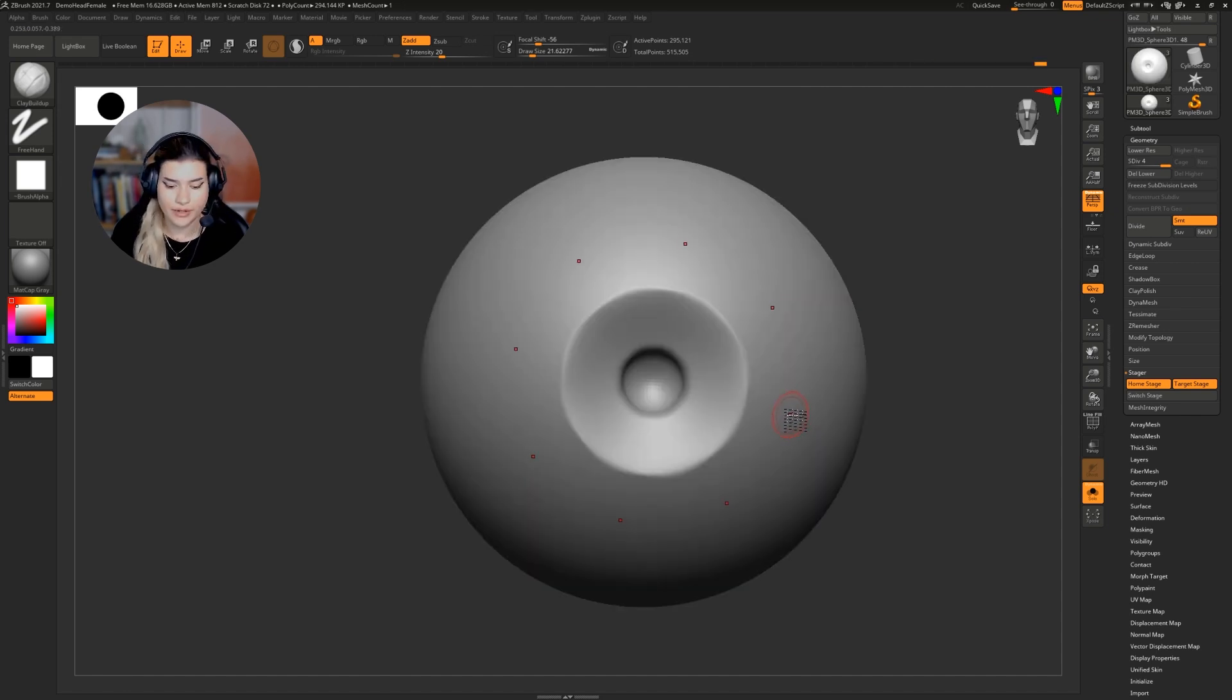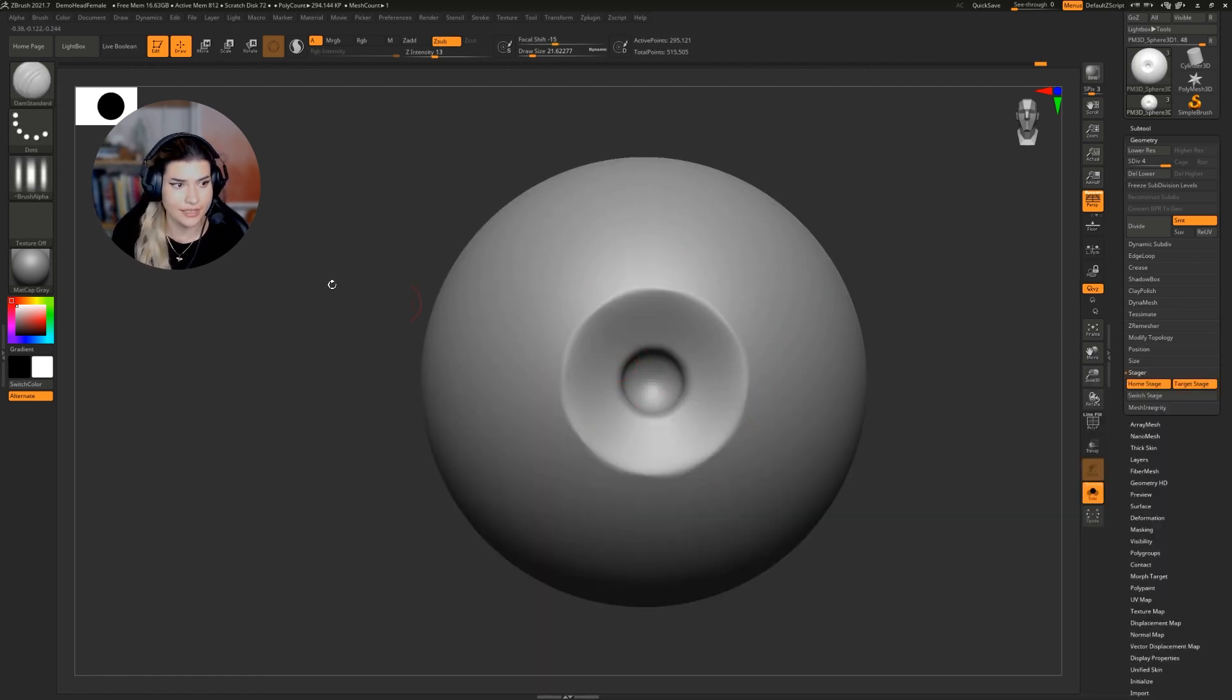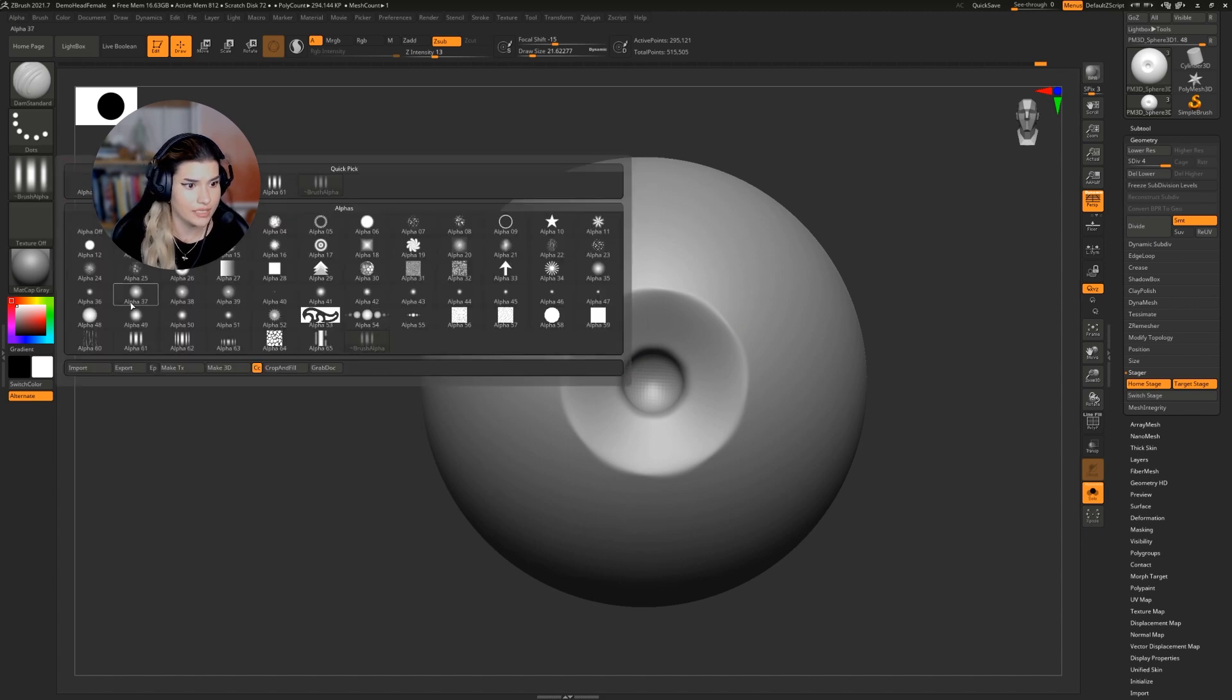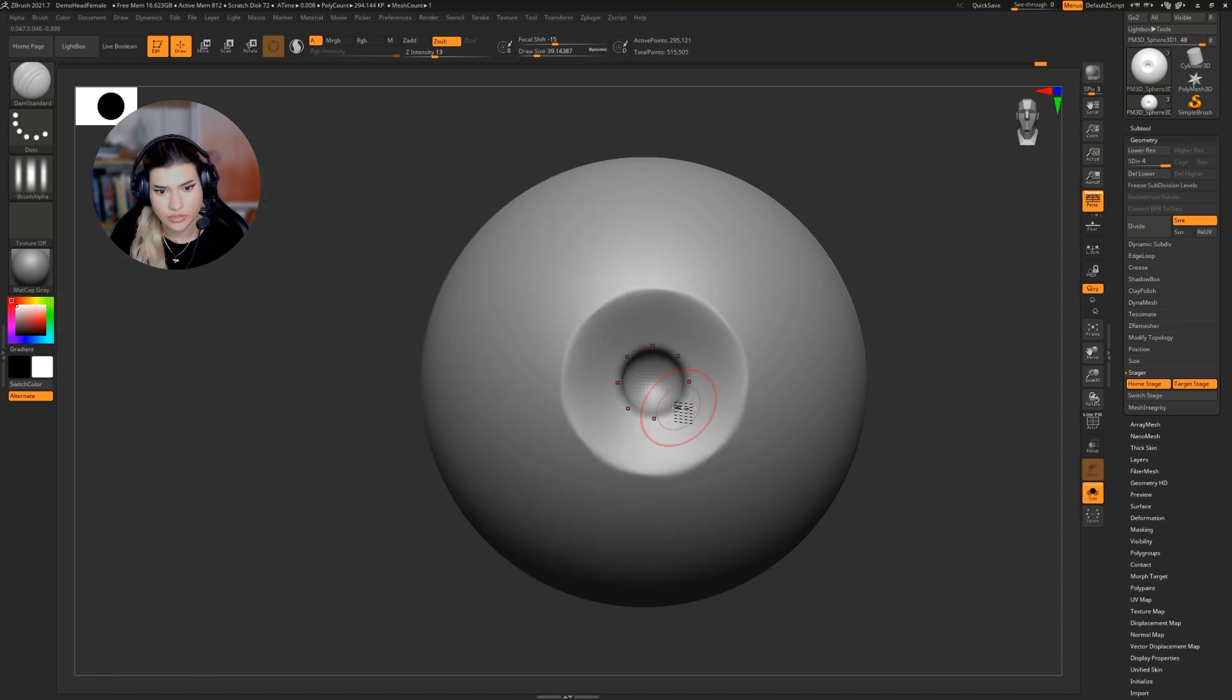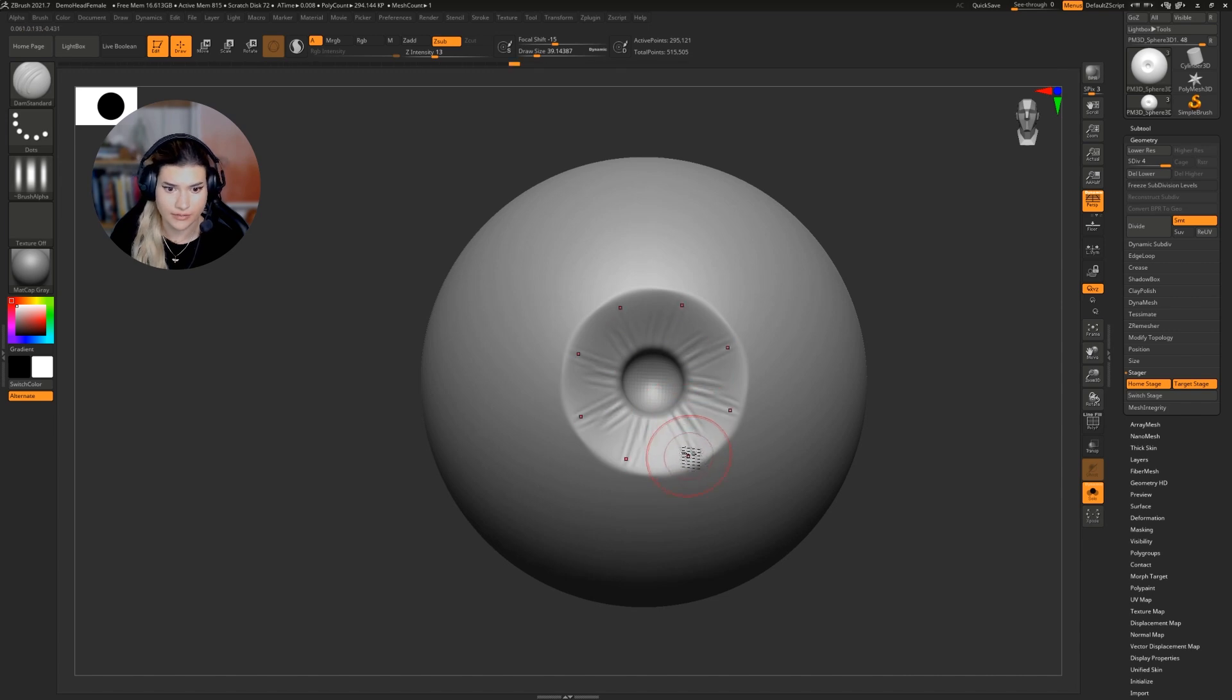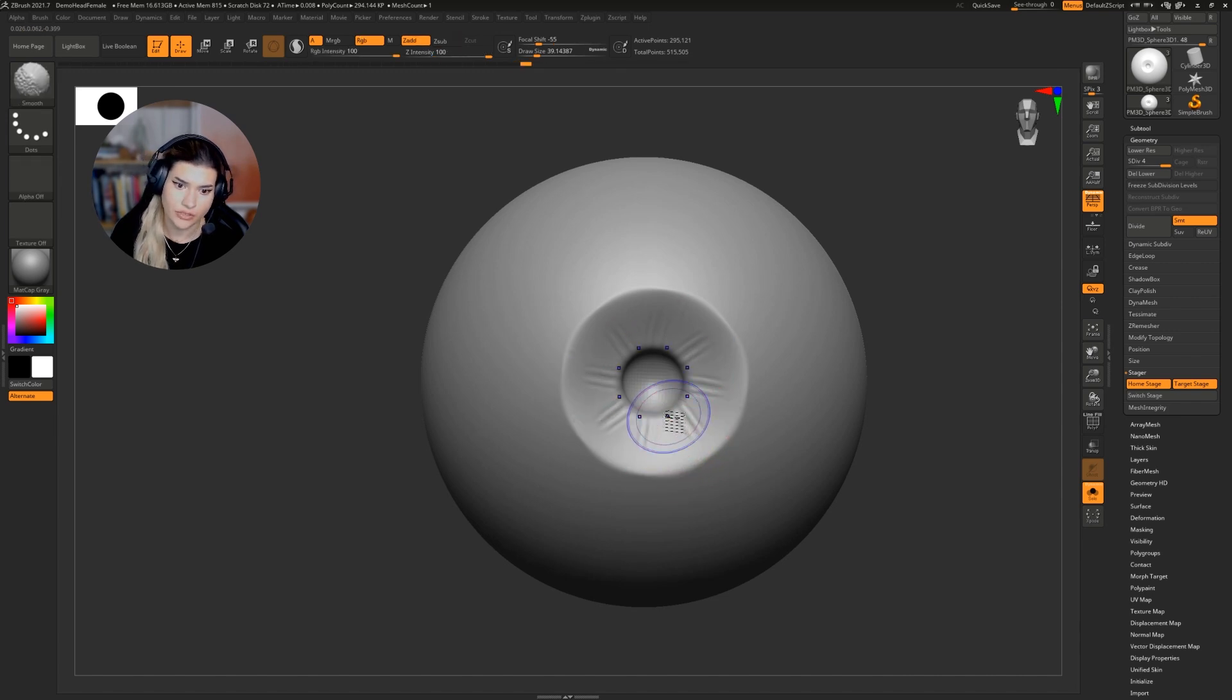From here, I'm going to use multiple brushes such as the Damien standard with this alpha 61 on it, for example, to start creating the details of the eye, just very broadly.